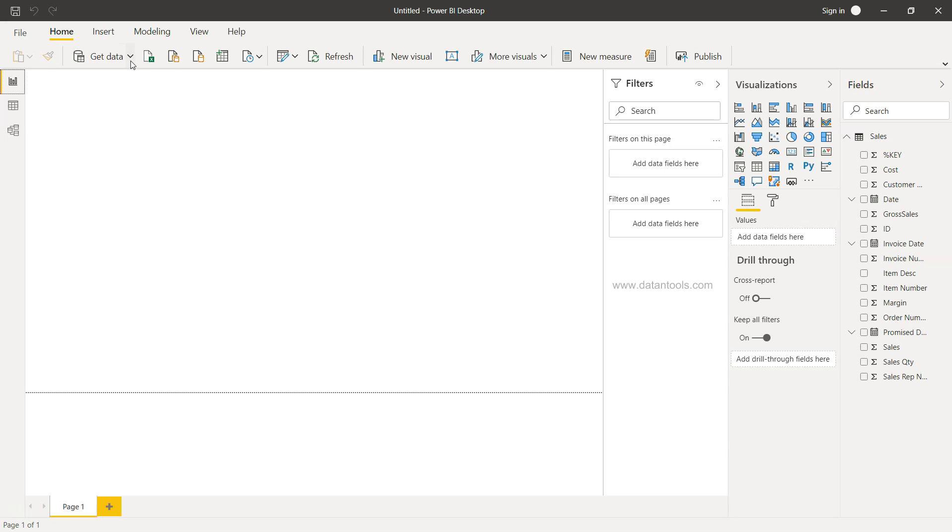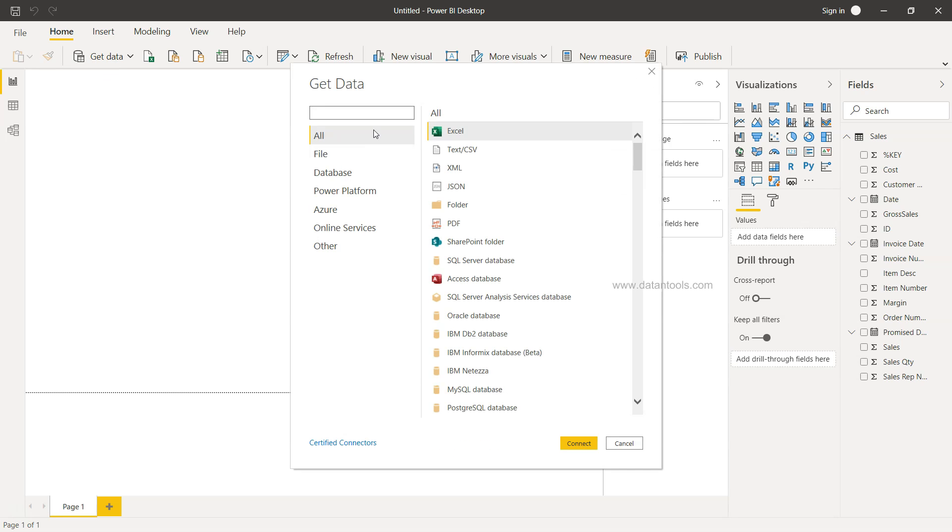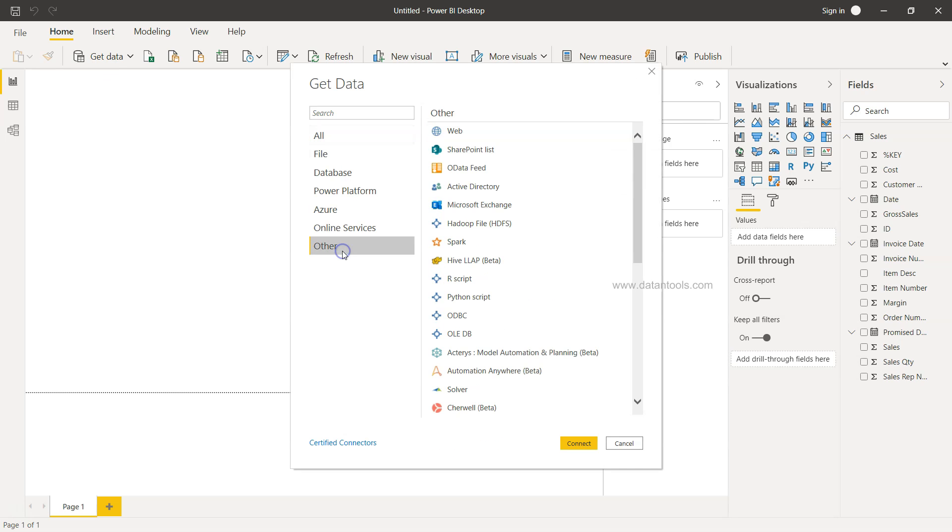Now coming back to the second option about OLEDB, which is useful in case you have an older database. You will come over here on the Get Data again.